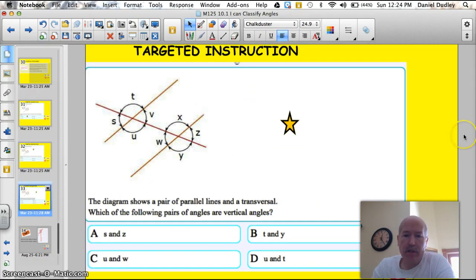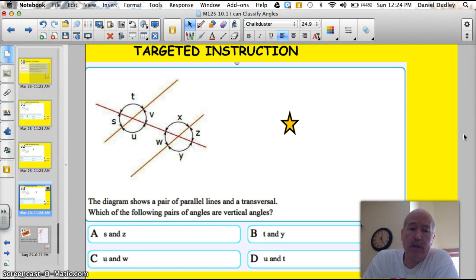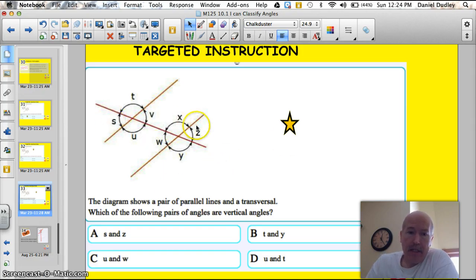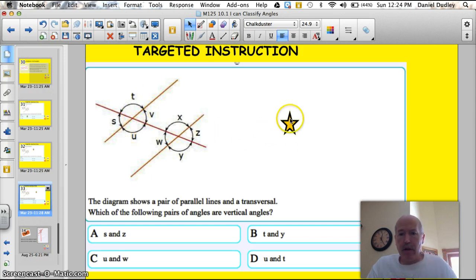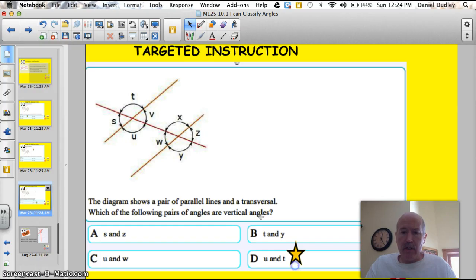Here's another question: the diagram shows a pair of parallel lines and a transversal. Which of the following pairs of angles are vertical angles? S and Z — no, they're not opposite or vertical. T and Y — no, they're not opposite. U and W — no, they're not opposite. U and T — yes! U and T are going to be equal because they are opposite or vertical angles.